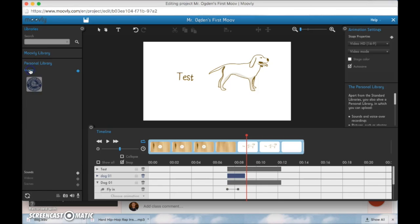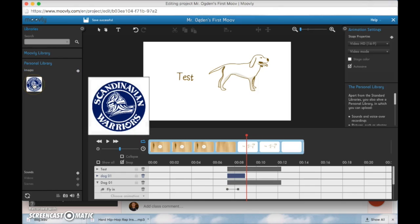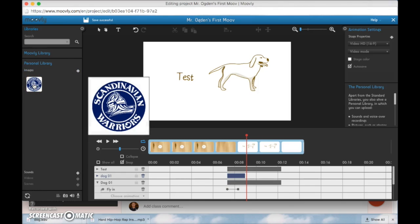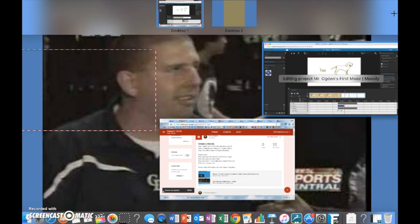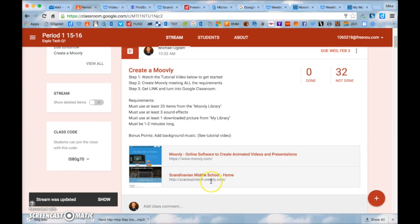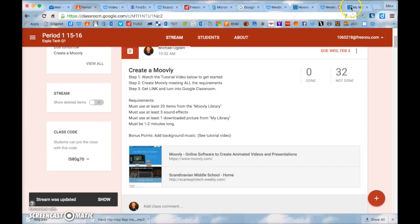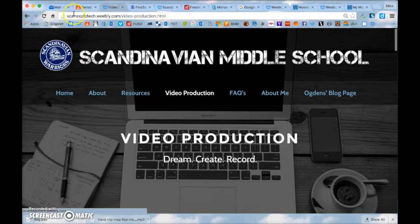So if you go to your personal library here's your images here's your sounds. Right now we're in sounds. If you click on images I have this scan logo. You can use any picture that you want as long as it's school appropriate. But if you want to go back to that scan website that we were just at this scanexplotech.weebly.com if you want to go back to that website and you click on this picture right here.